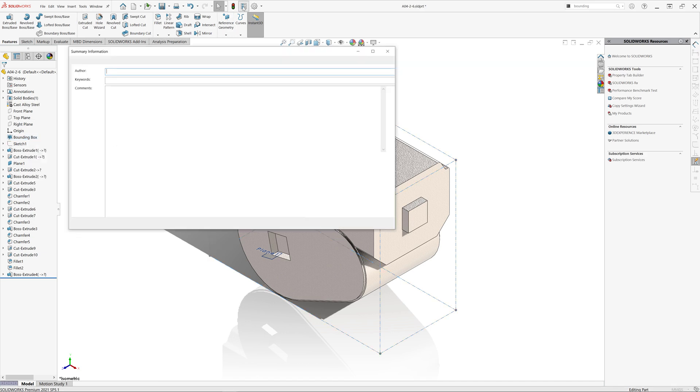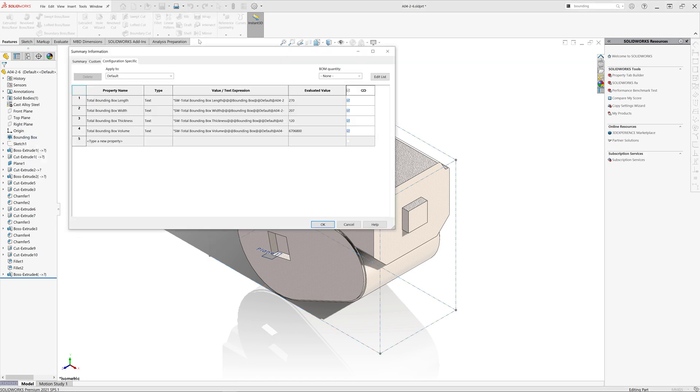It, however, inserts custom properties for bounding box length, width, thickness and volume.